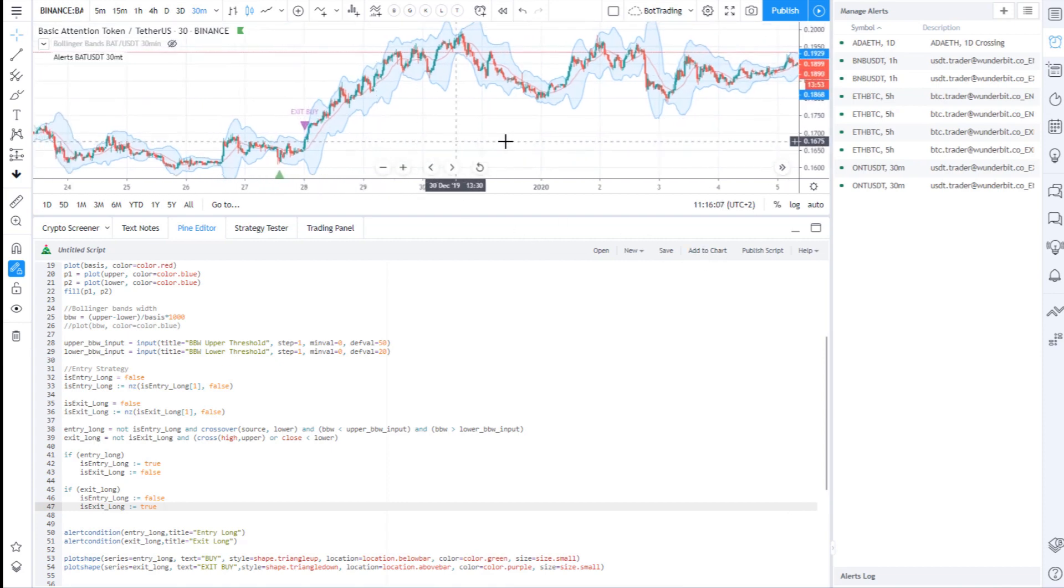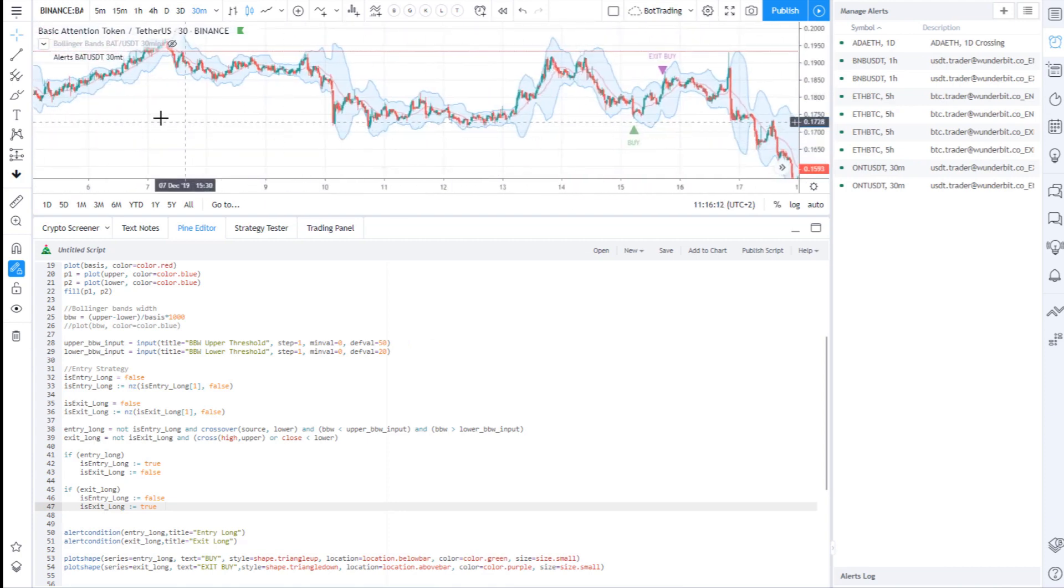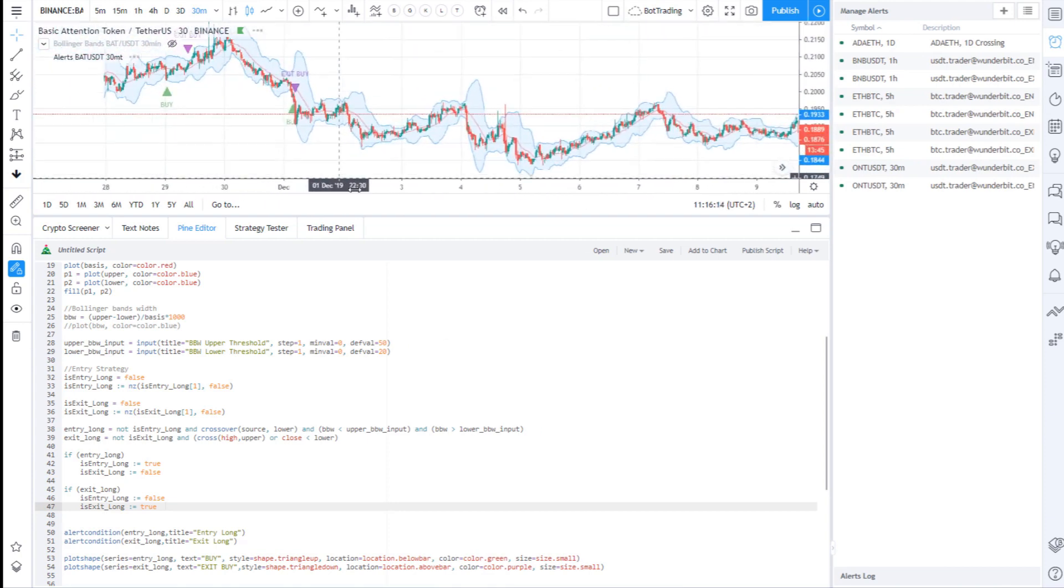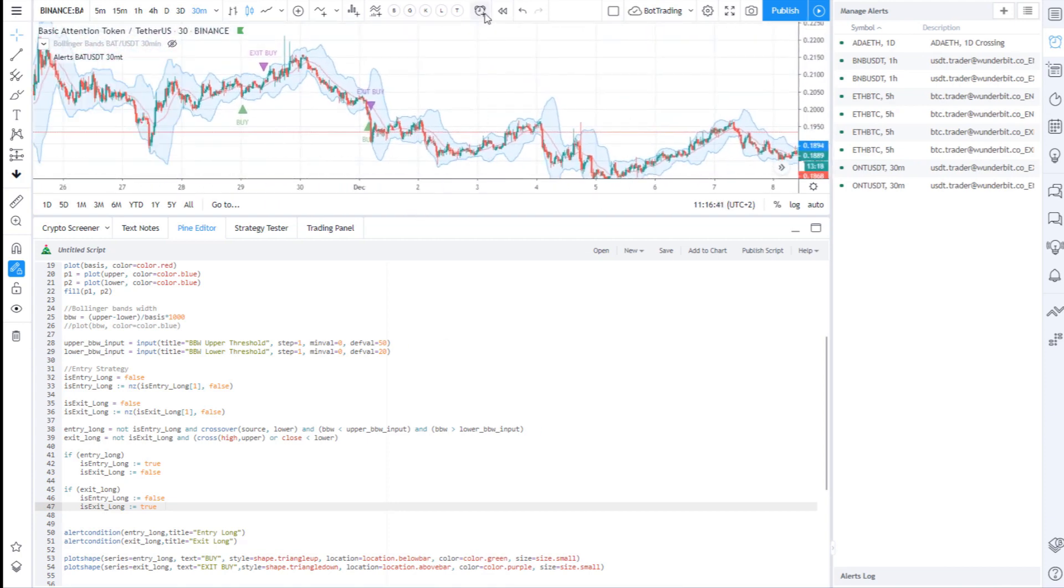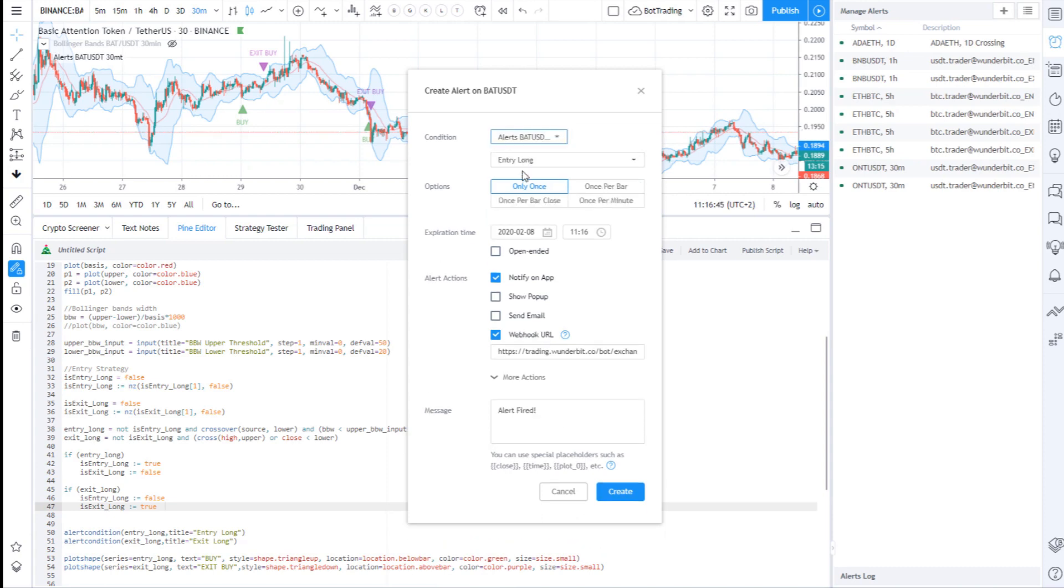The study script is ready and totally reflects my strategy. Now I can create alerts on my entry and exit.